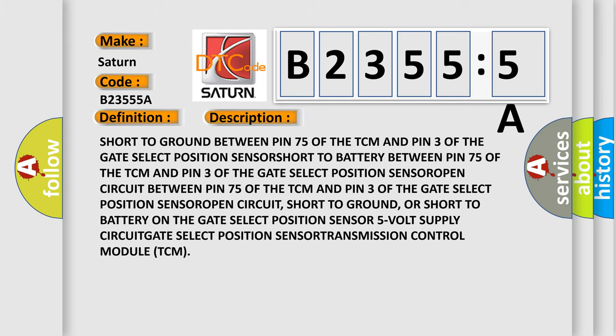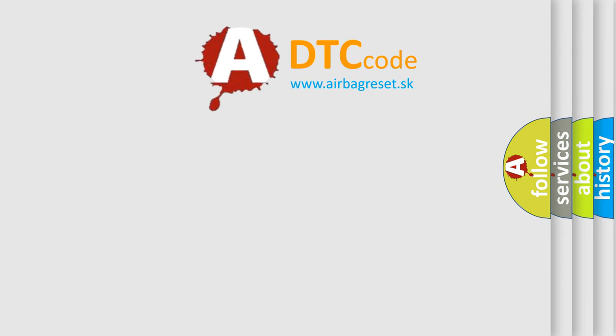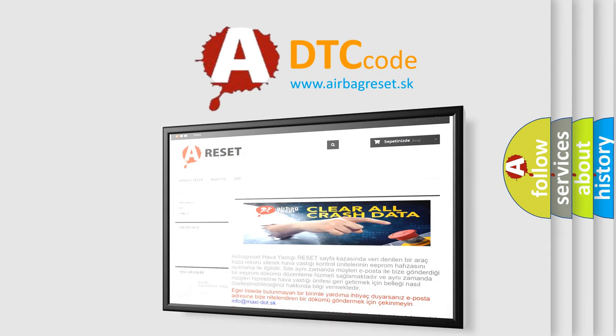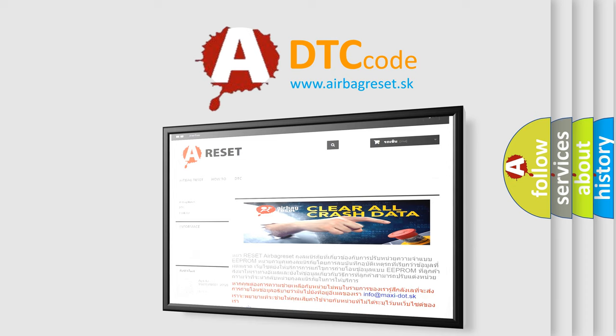The airbag reset website aims to provide information in 52 languages. Thank you for your attention and stay tuned for the next video.